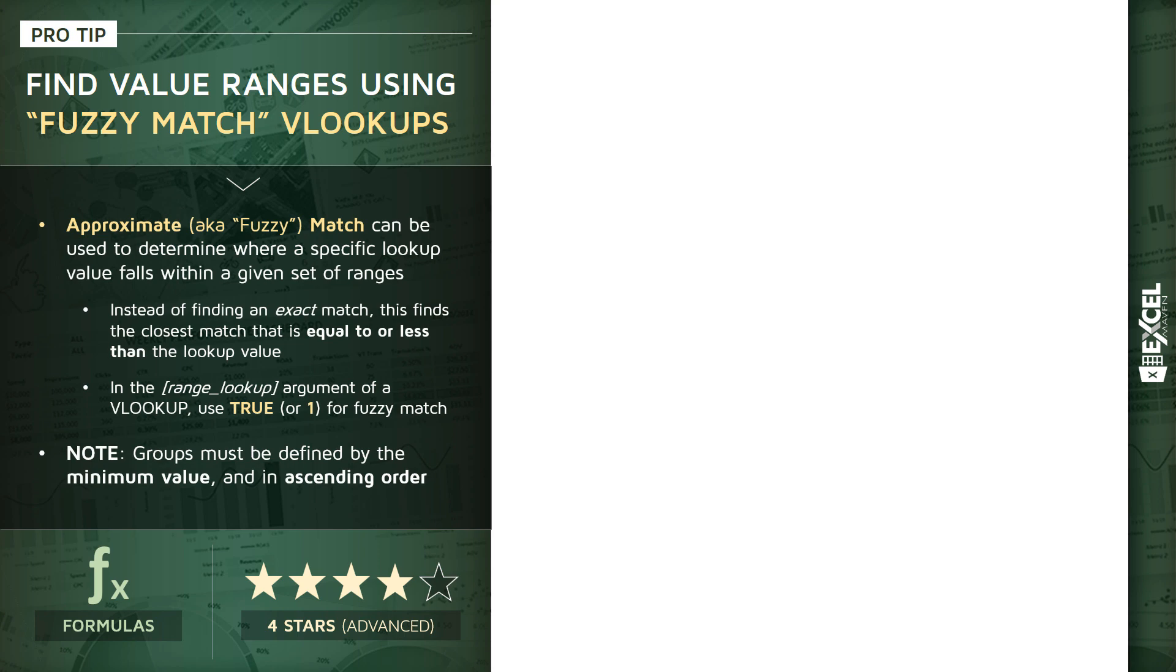Now, fuzzy match, which is more formally known as approximate match, can be used to determine where a specific lookup value falls in a given set of ranges. So the key point is that instead of trying to find the exact match for our lookup value, what we're doing in this case is searching for the closest match that's either equal to or less than the lookup value. And to make this happen, all we do is modify that last argument in the lookup function, known as the range lookup, by entering a value of true or the number 1, which signifies fuzzy match or approximate match.